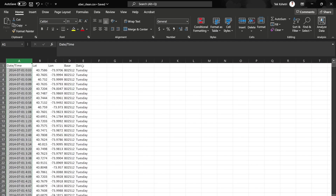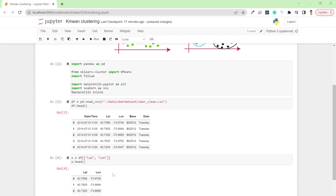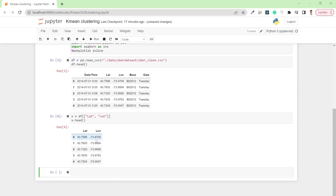Basically what I want here is to cluster this data based on the latitude and longitude features. In order to do so, I'll select just the latitude and longitude columns. If you look at x.head(), you will only see the lat and long features — I've removed datetime, base, and date from the x variable.